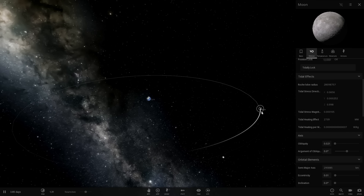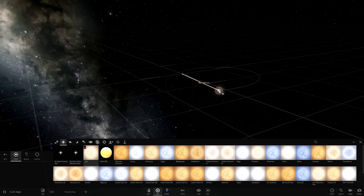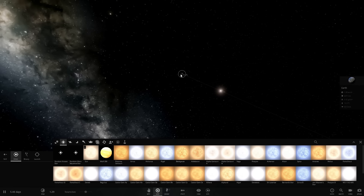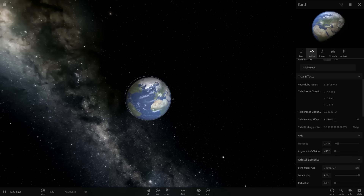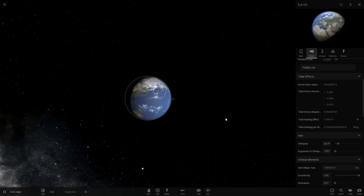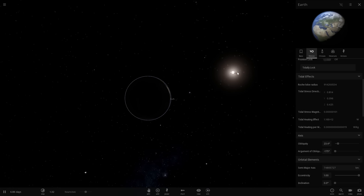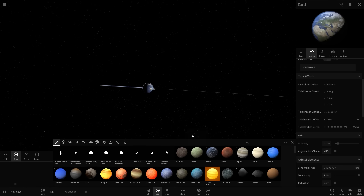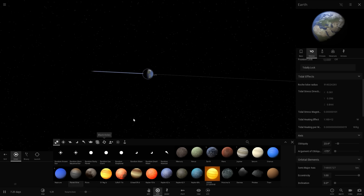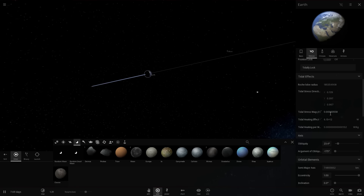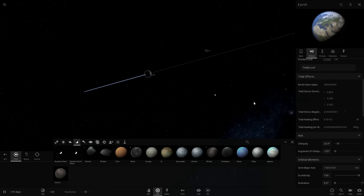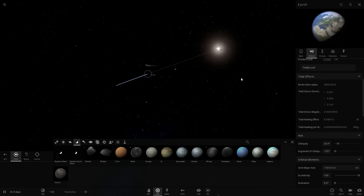Next let's see how much tidal effect the sun creates on our planet. Placing the sun at one astronomical unit from Earth, the tidal heating is about four times lower and tidal stress is also about four times lower compared to the moon. We still get significant tides from the sun, but they're not as powerful as from the moon. When both the moon and sun are on the same side during a total eclipse, tidal effects become highest at 6.1 times 10 to the power of 12 watts.